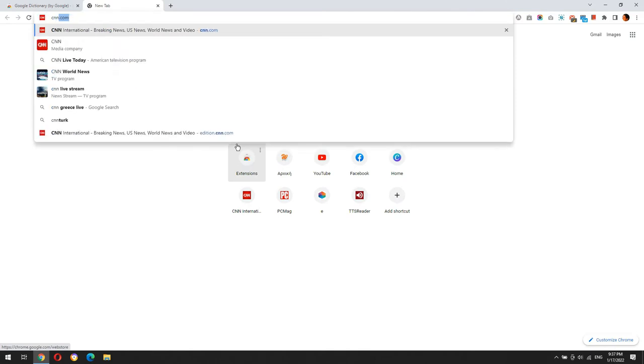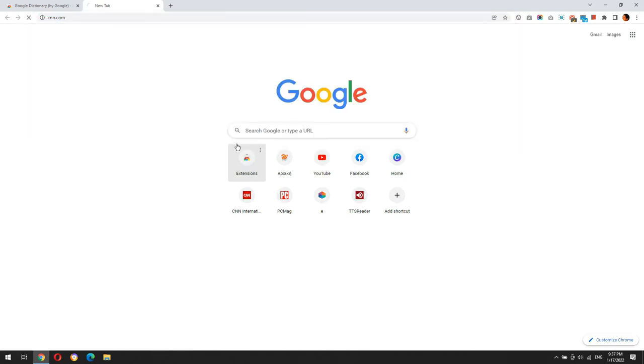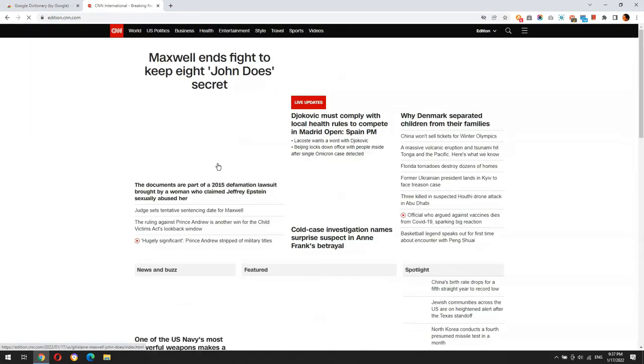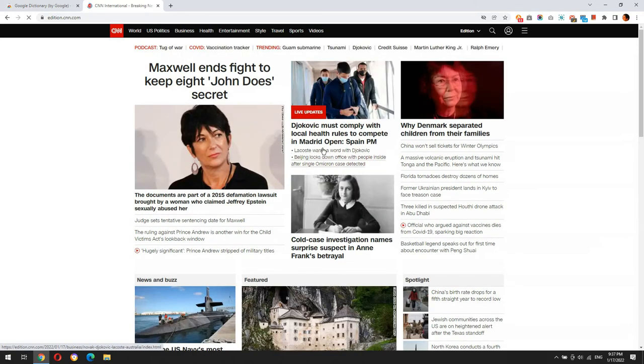OK. Now I'm going to open a random article from CNN and I will try to find an unknown word for me and use the extension to read its definition.